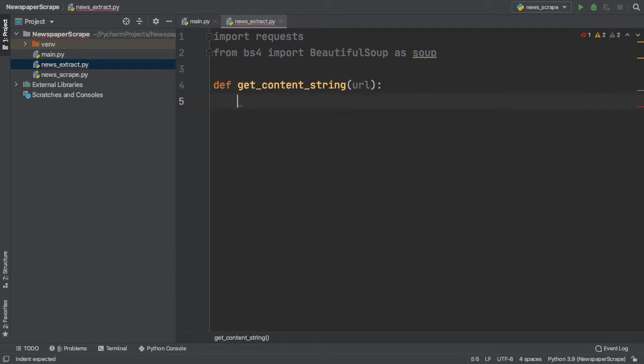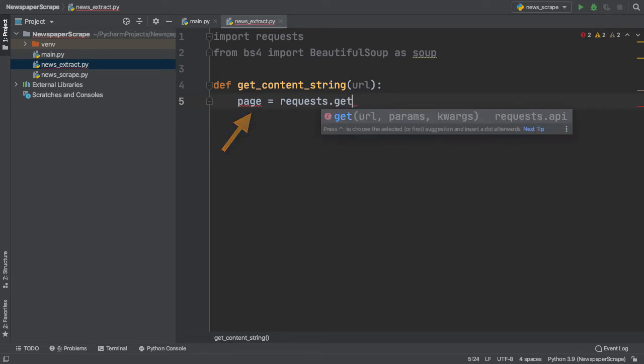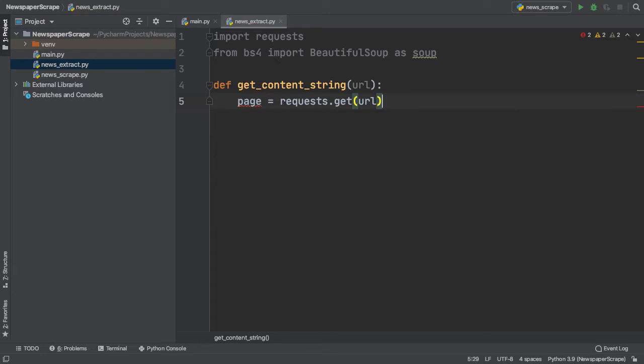Inside our method, let's start off by using the get method of our requests module. So here, we assign a new variable, page, to request.getURL.